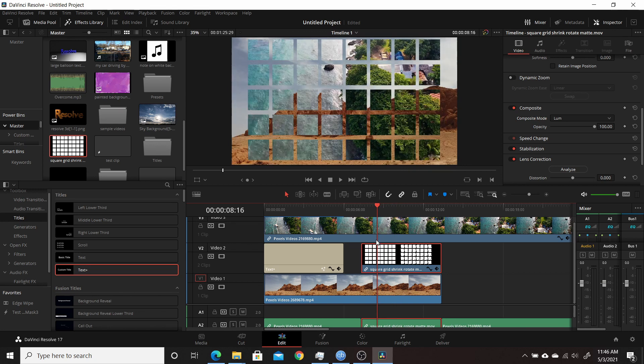So that is a pretty useful feature that they added in Resolve 17. Again, not too many people were talking about it, but hopefully this video showed you how to use it. And thank you for watching.